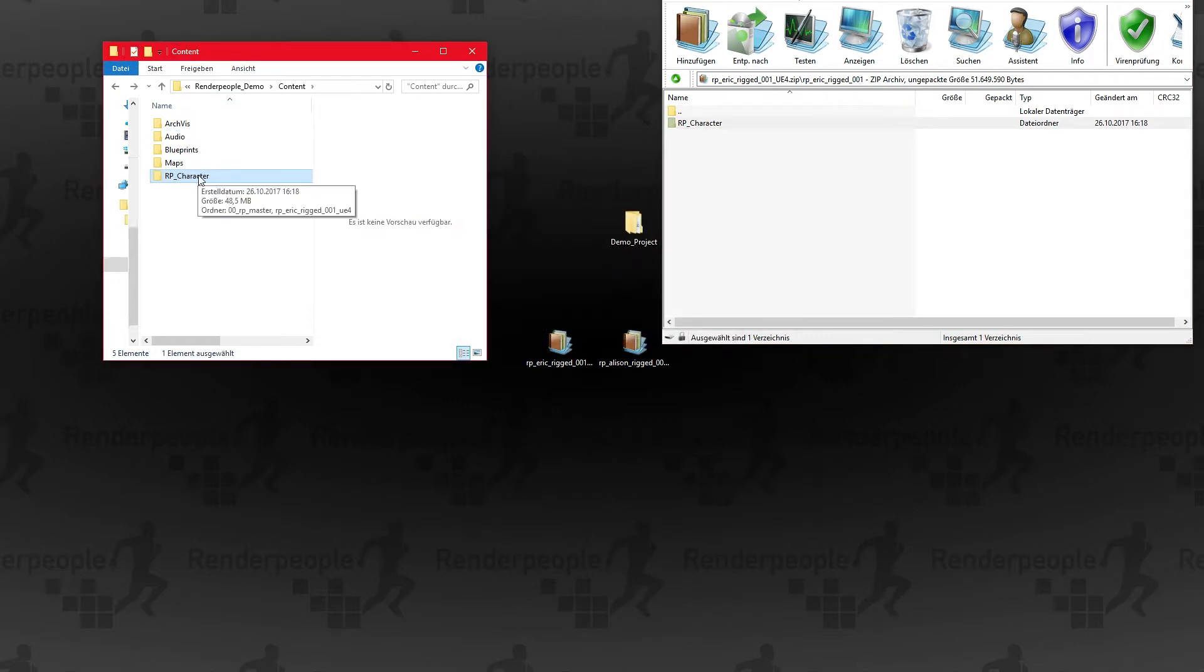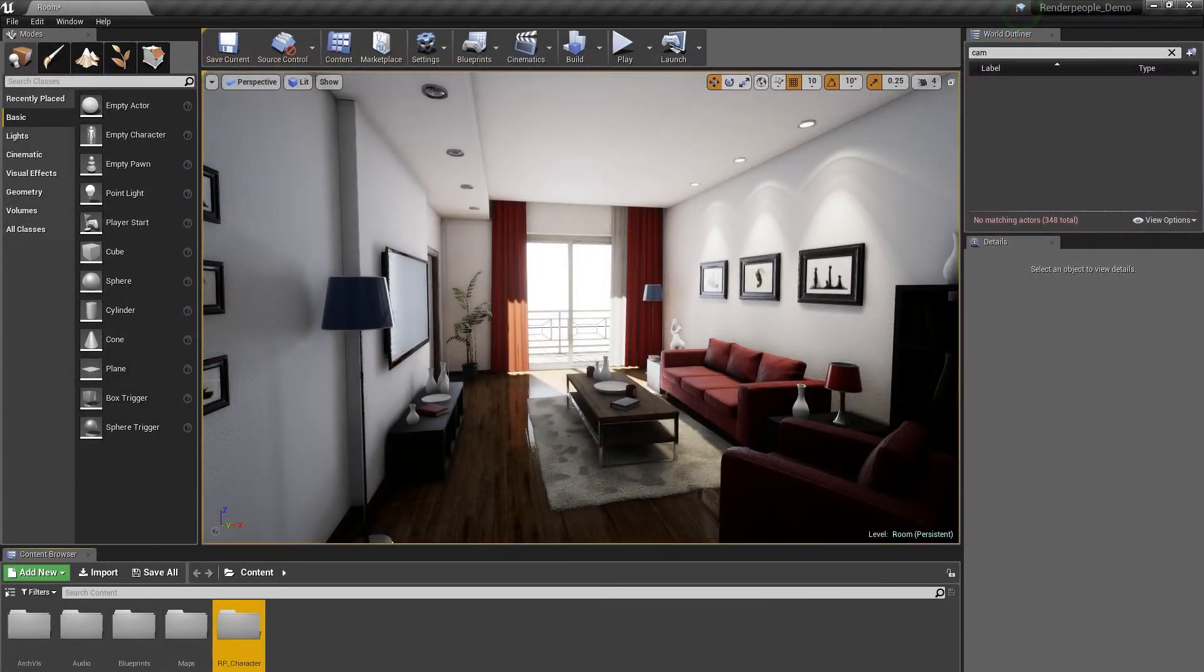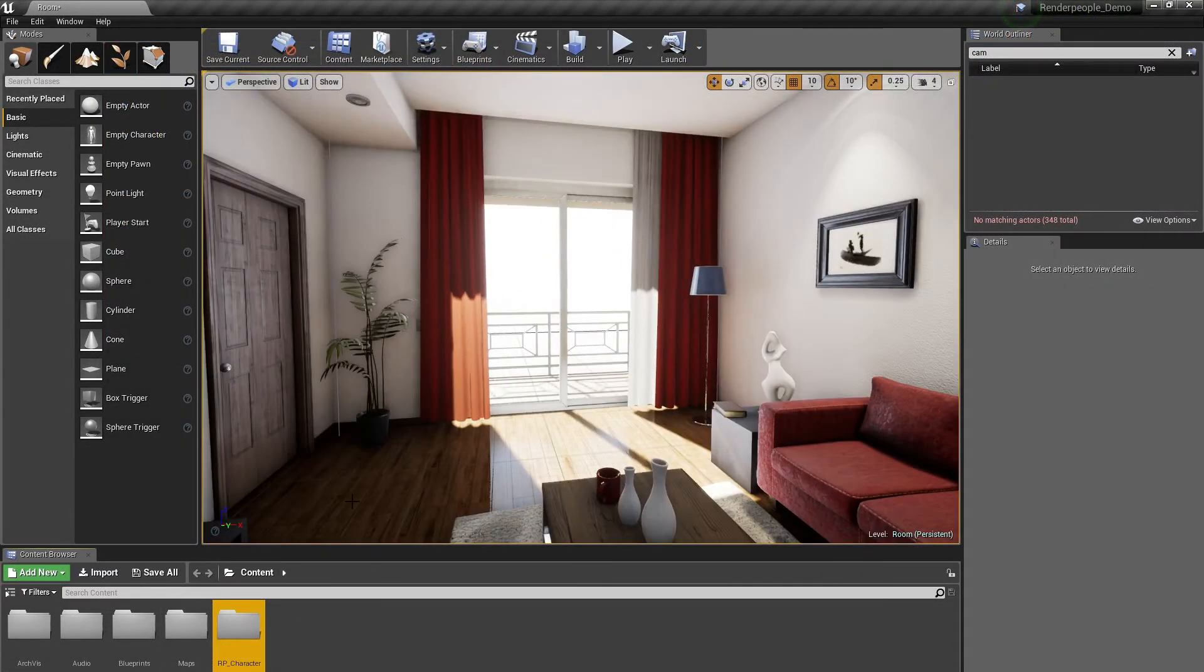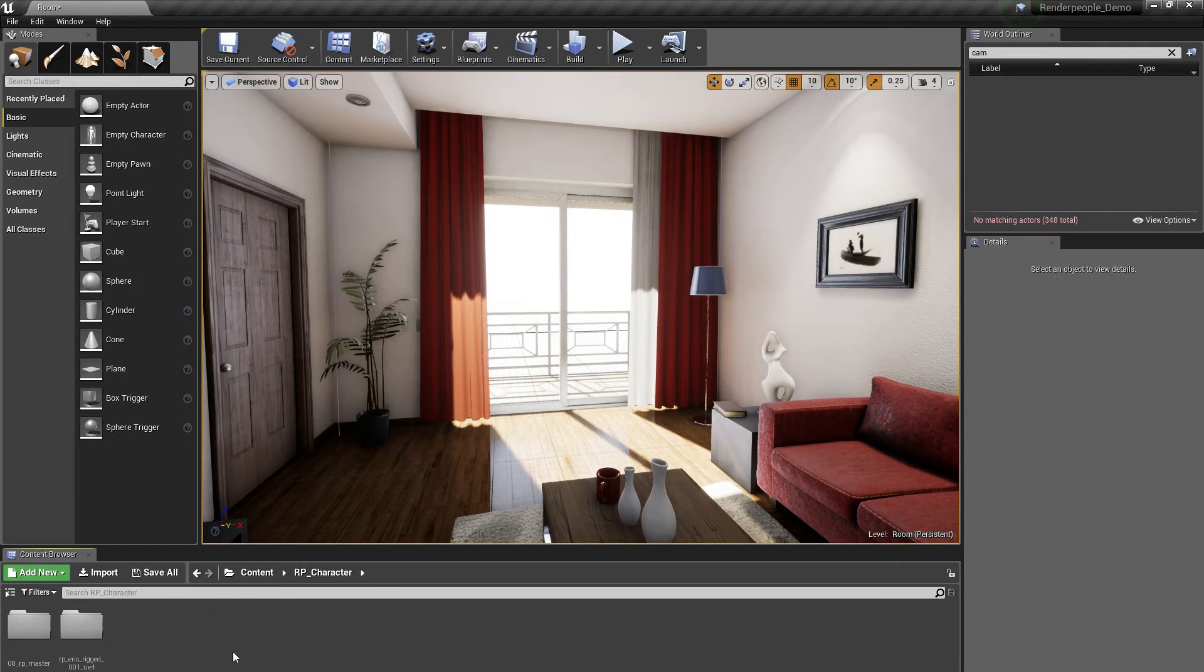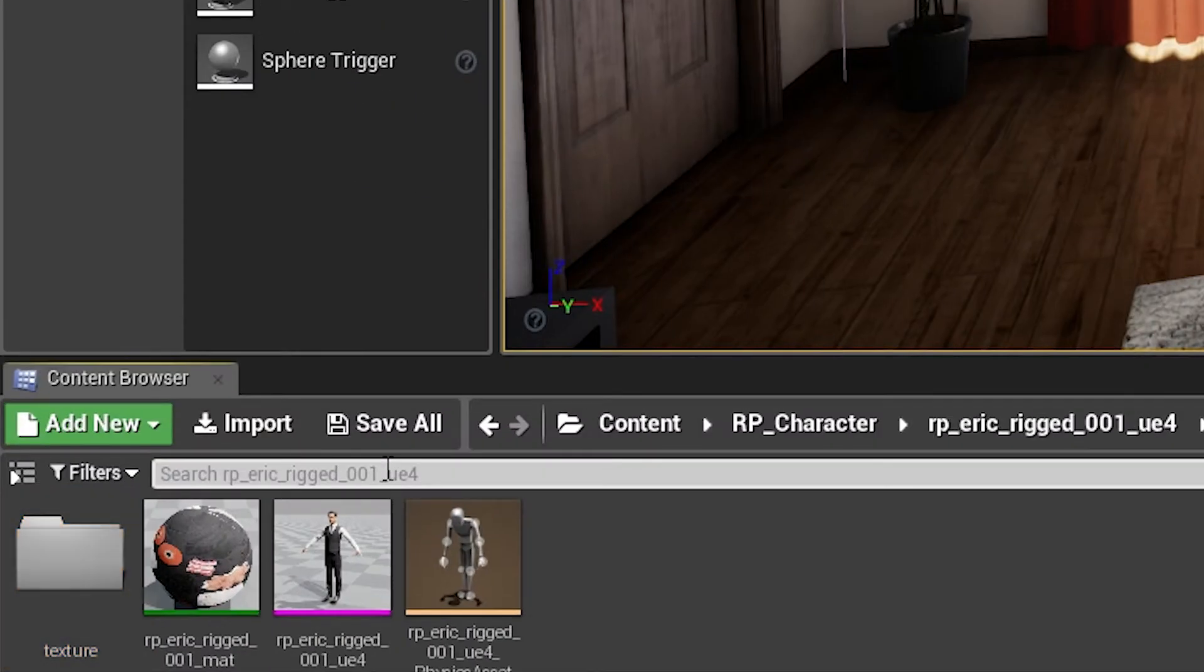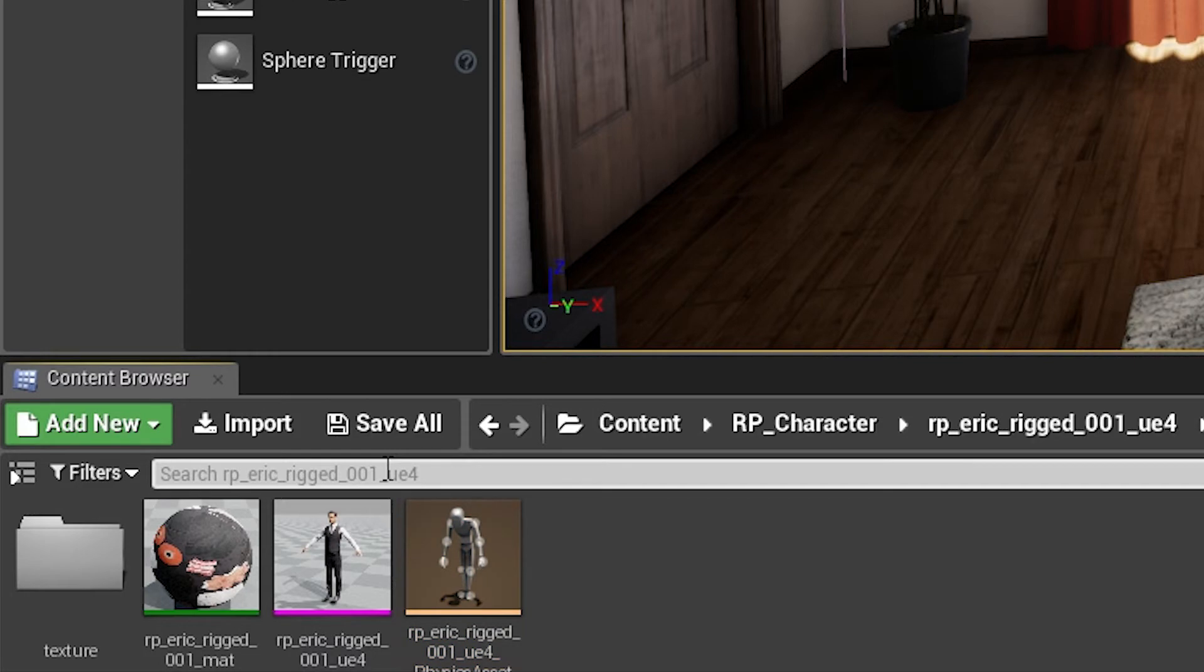Now open up your Unreal Engine 4 project. In your content browser you'll find the newly imported RP character folder. Within this folder you'll find the texture folder with all needed textures, your Render People material, the Render People asset file and the Unreal Engine physical asset.